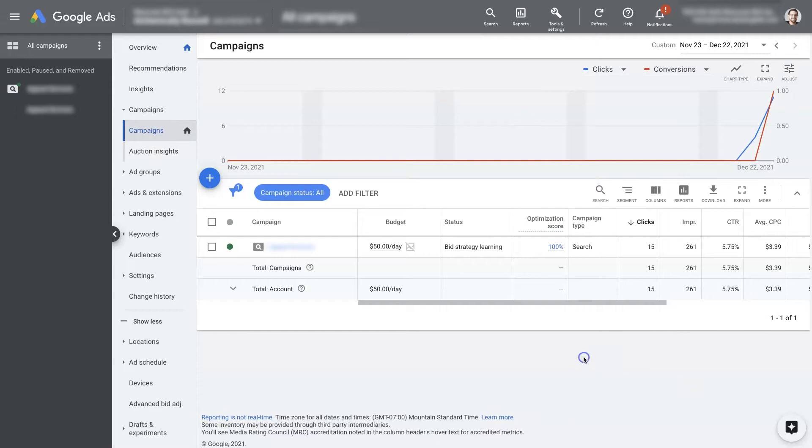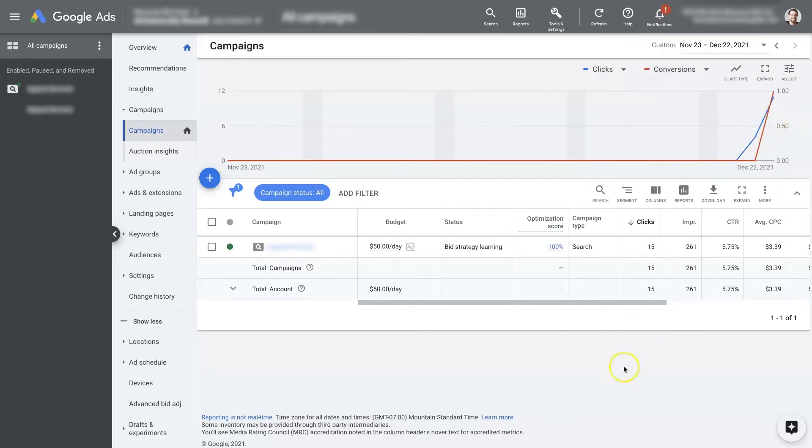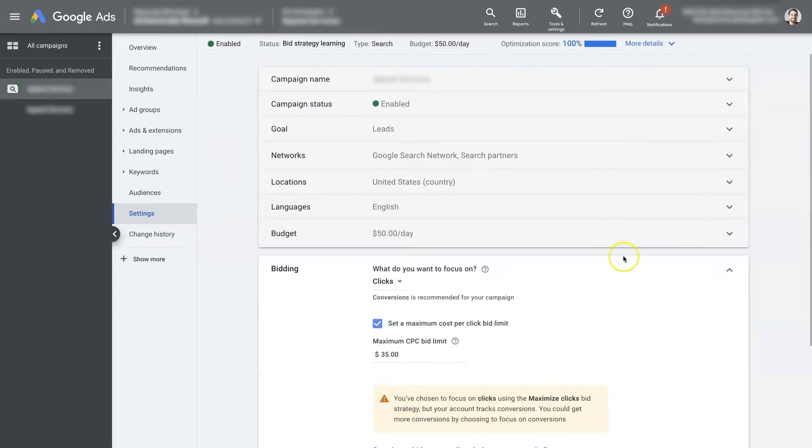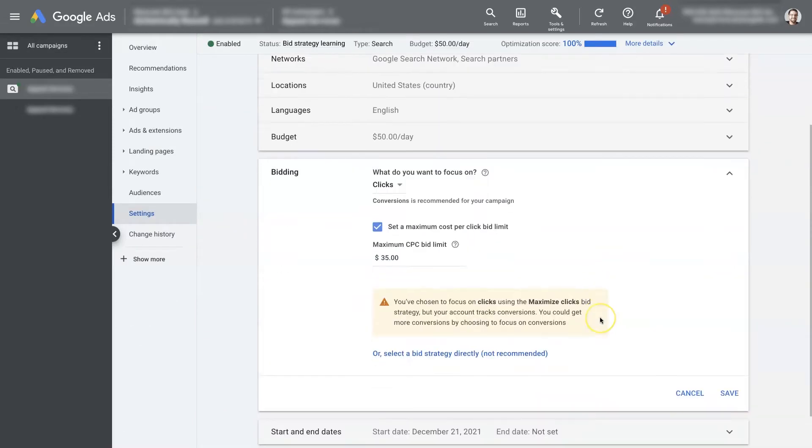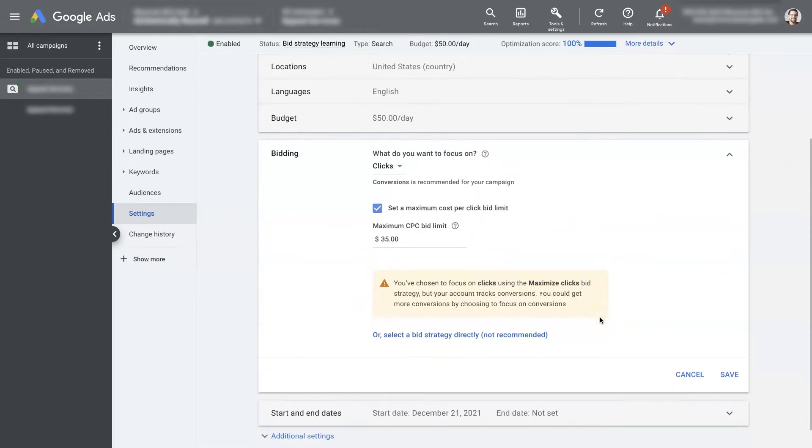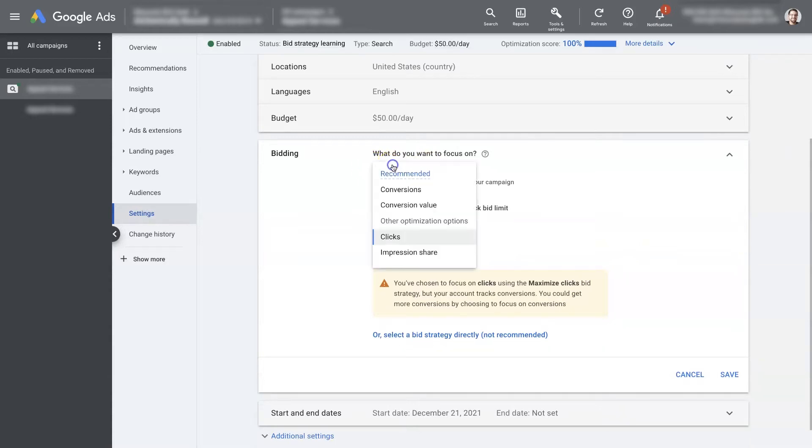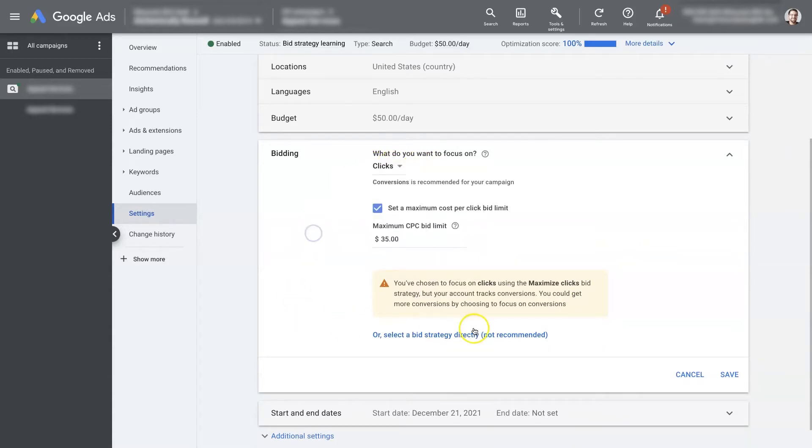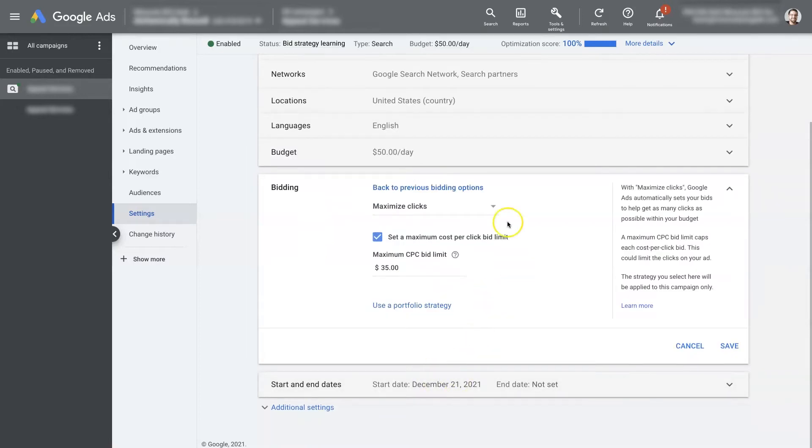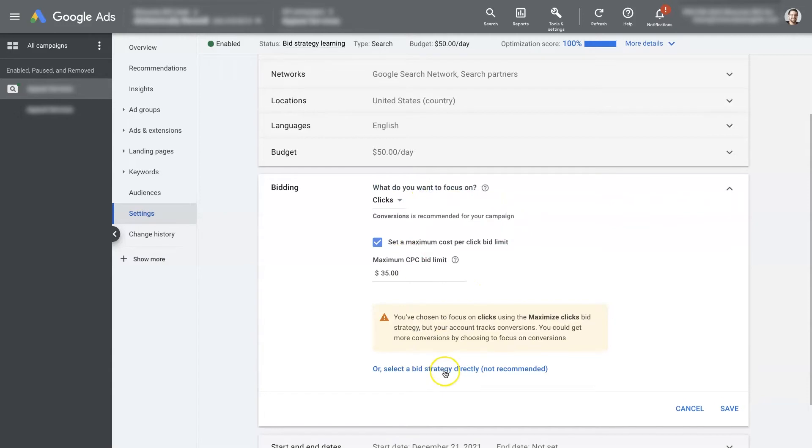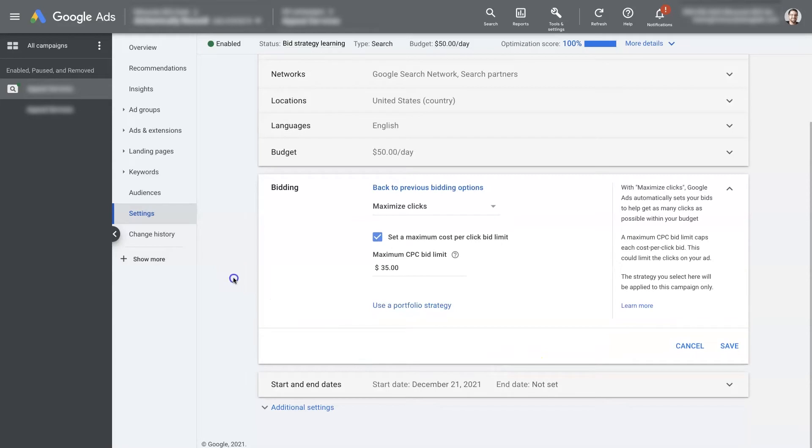So anytime you set up a brand new campaign like this one here that's only been running for two days, you're going to want to start with a click-based bid strategy. I prefer using maximize clicks, so we'll come over here to the actual bid strategy for this campaign, and right now you can see that the focus is on clicks. You can go back and forth between these. It says not recommended because most people don't understand how this works, but through this video you'll be able to select the correct bid strategy here.